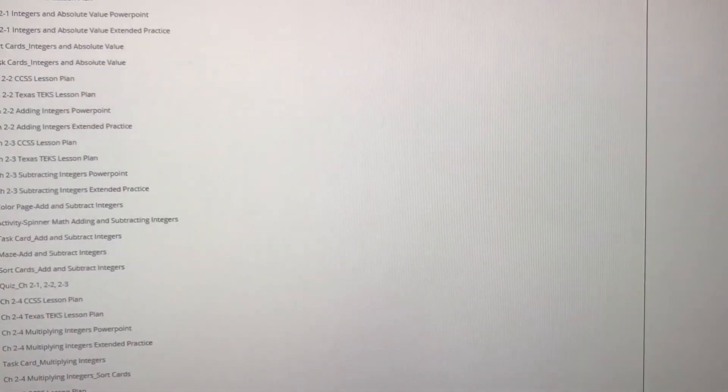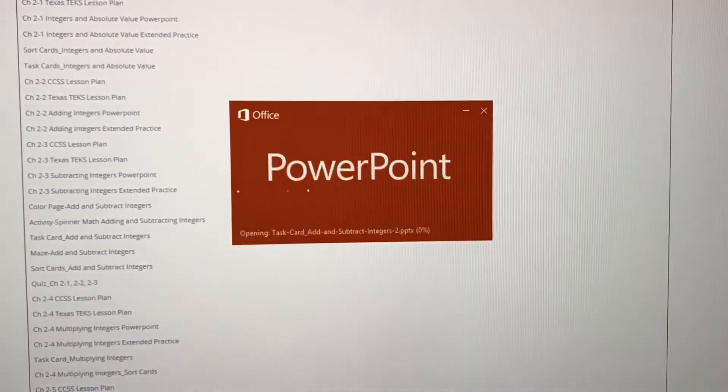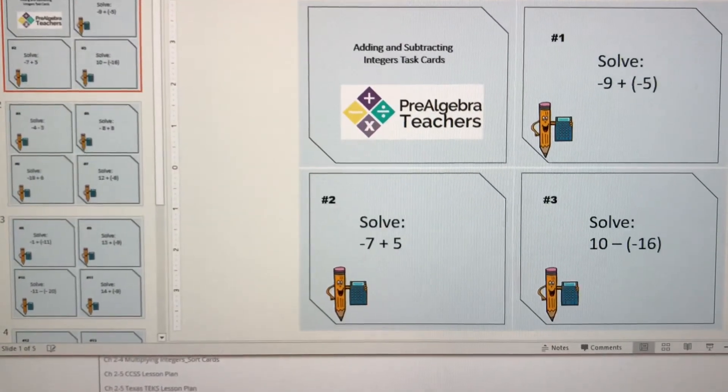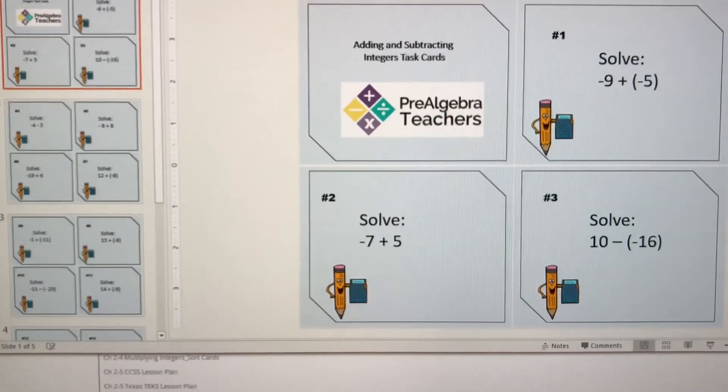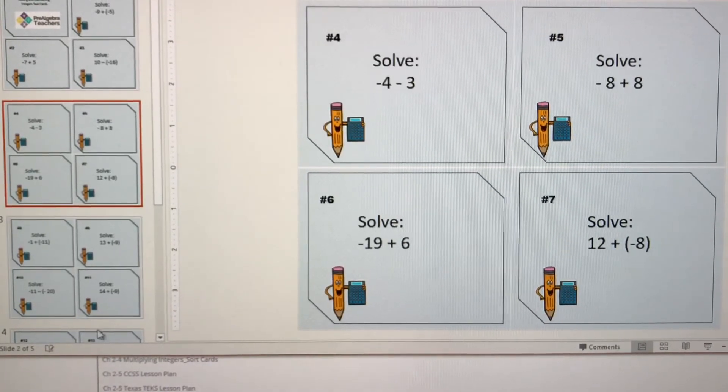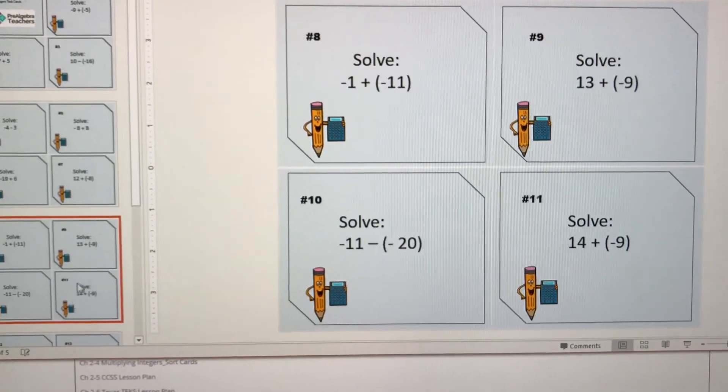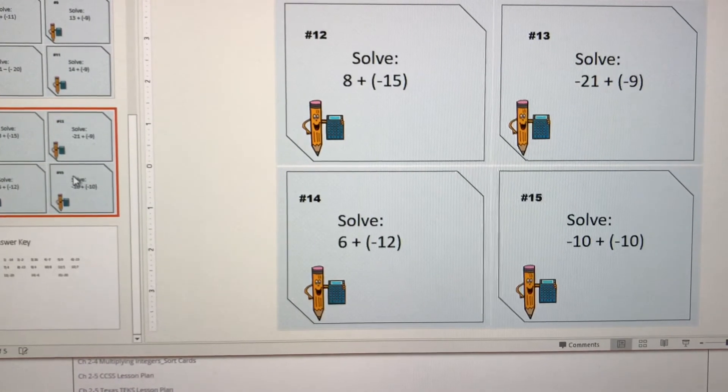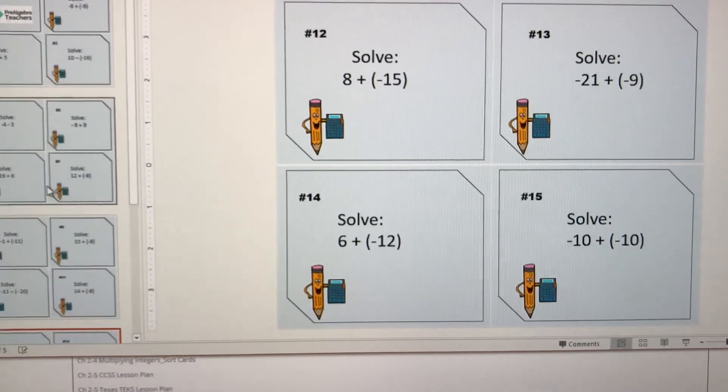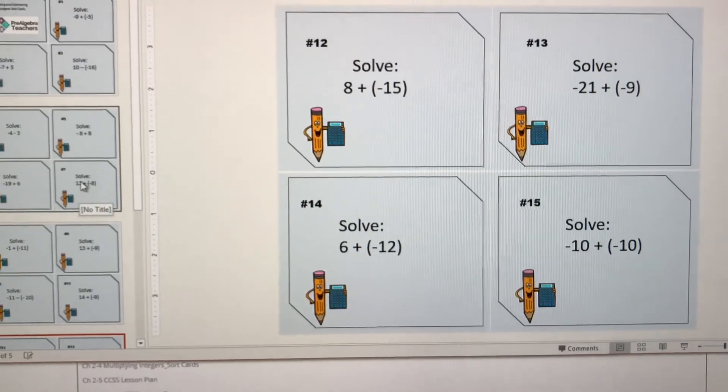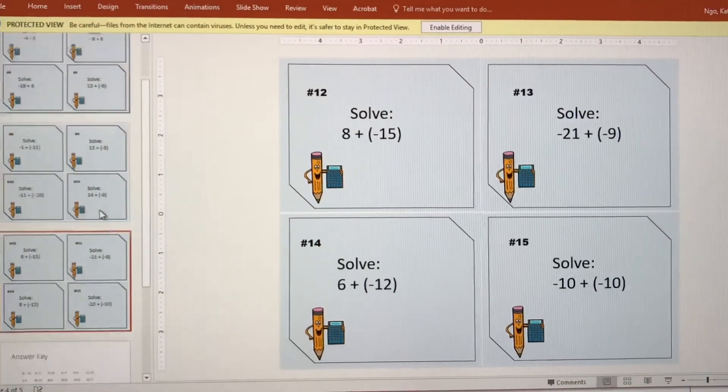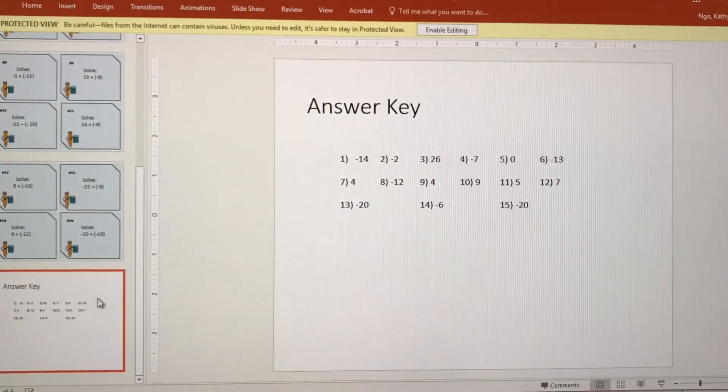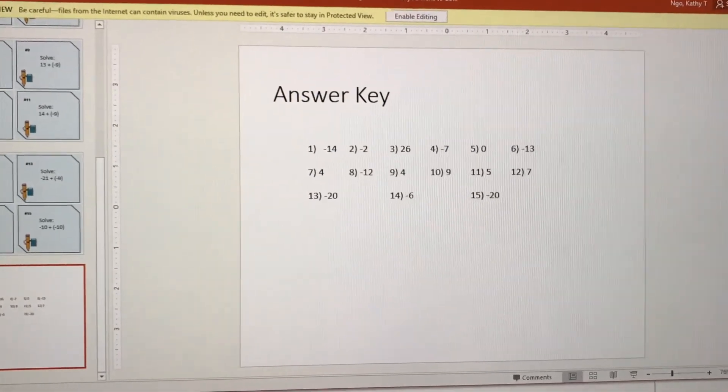One of my favorite activities that we also have are task cards. Task cards are so versatile. You can use this in classroom games. You can use this as an alternative to homework so it's not so overwhelming because there's only 15 cards. You can use this as partner work. You can use this really as anything that you want. Task cards are one of my favorite things to provide. And of course, there is an answer key.